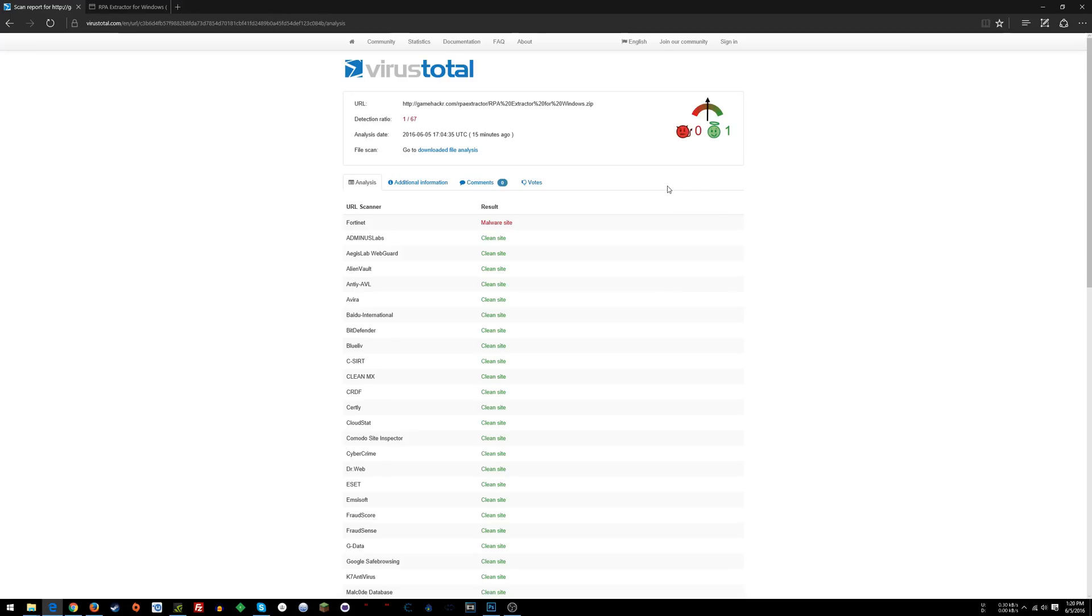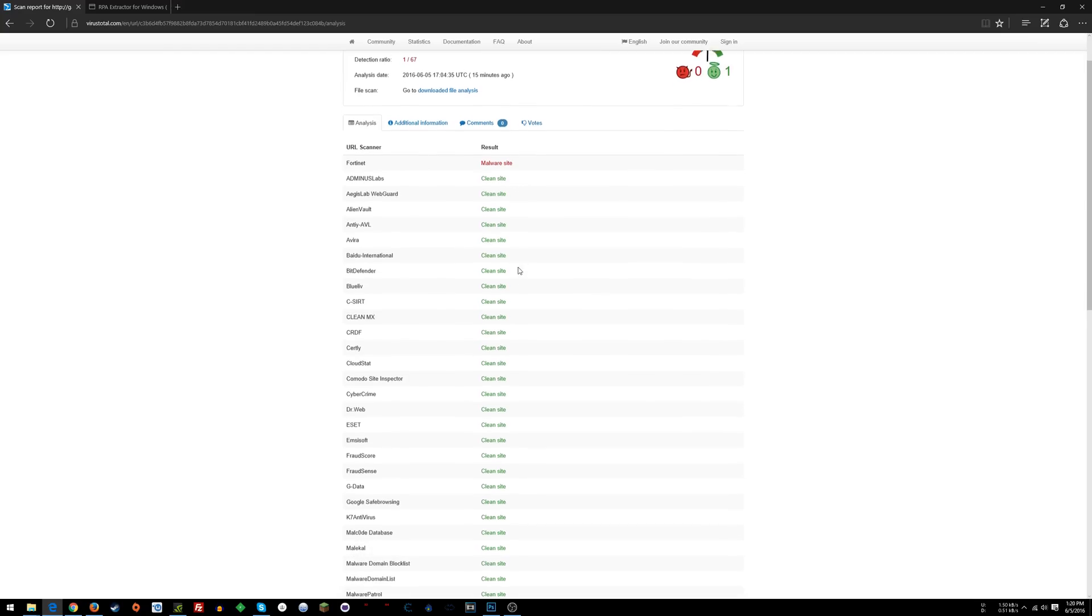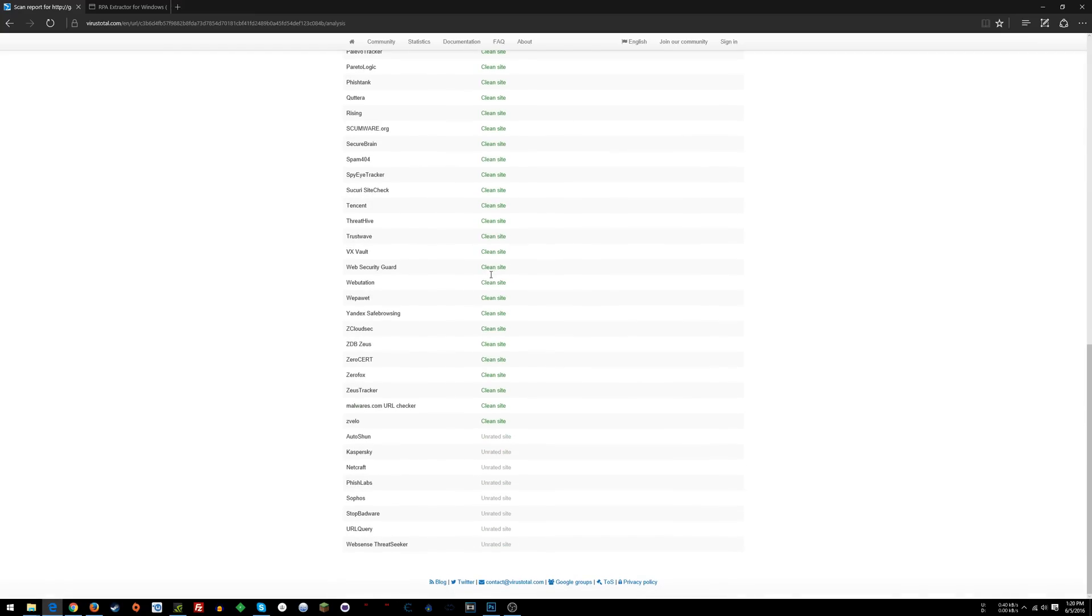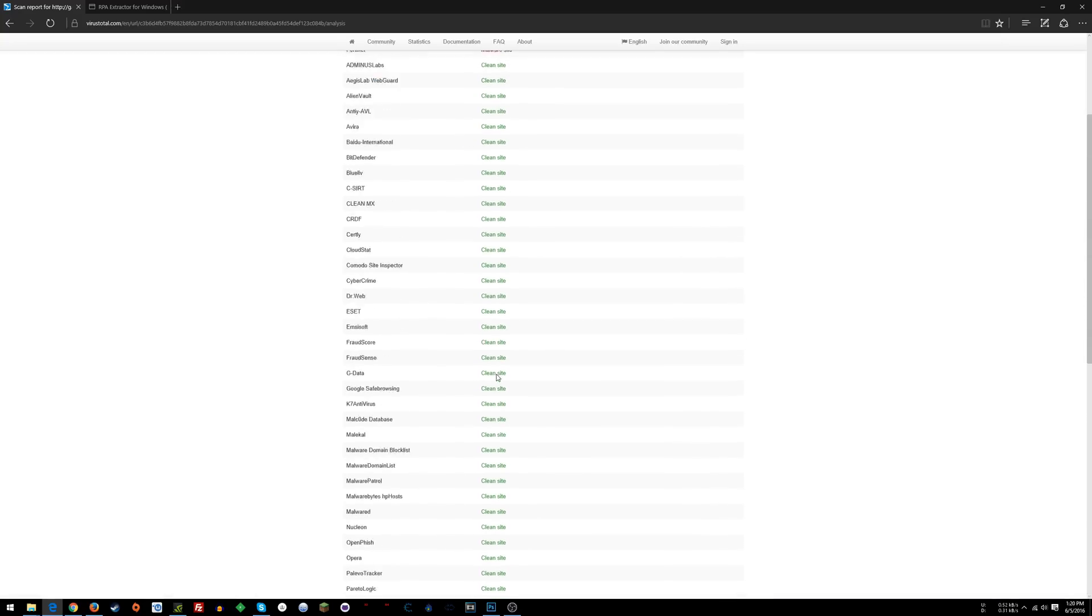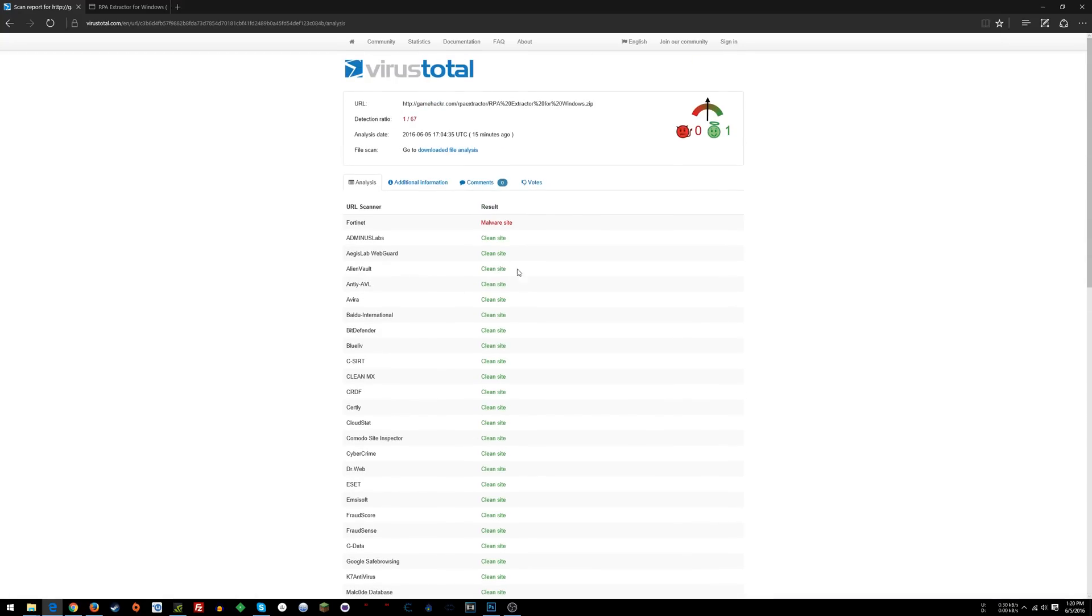Here is the result for the site. It says URL scanner, so this is like 'is my site a virus or not,' and all of these things say clean site. It gives you results based on tons of different scanners.